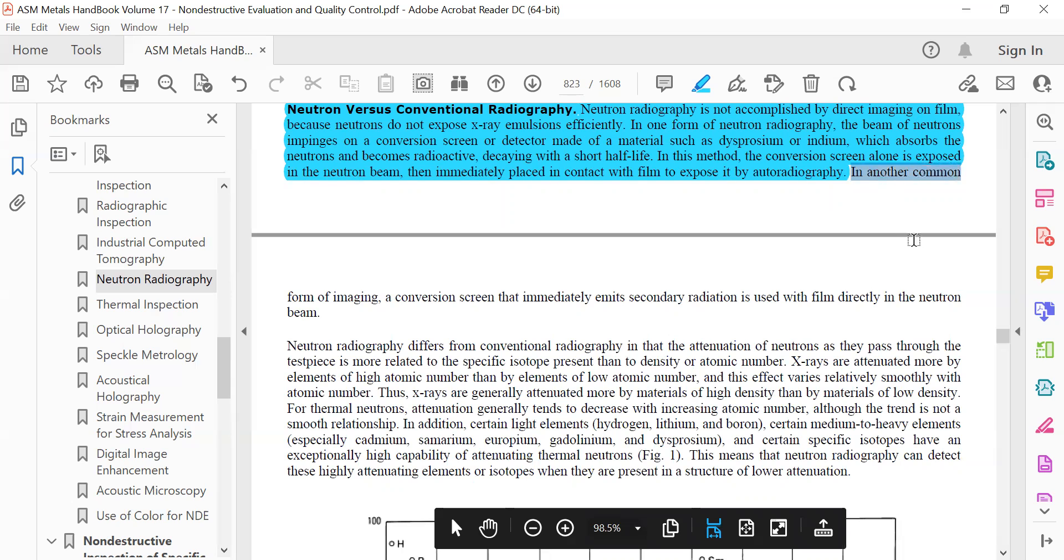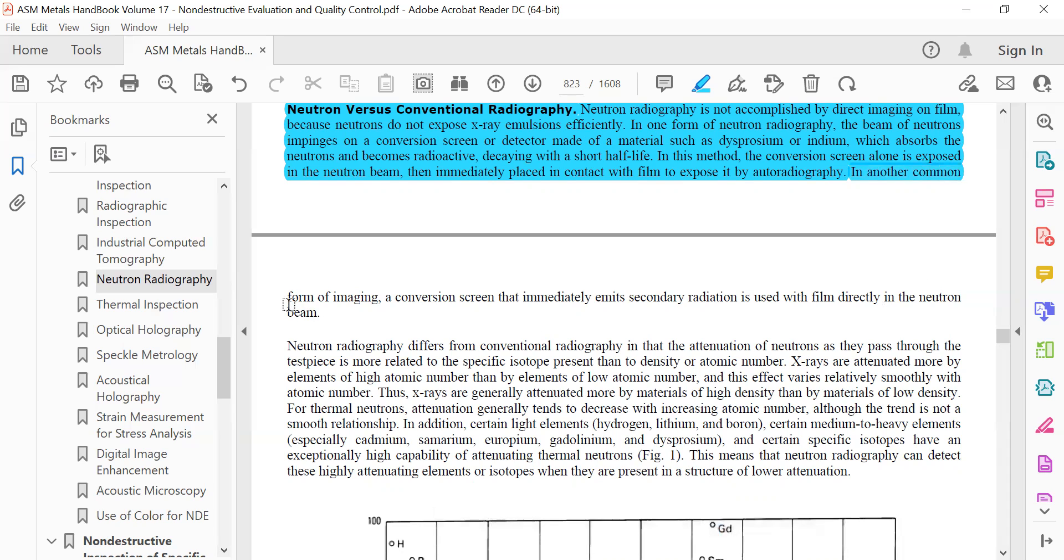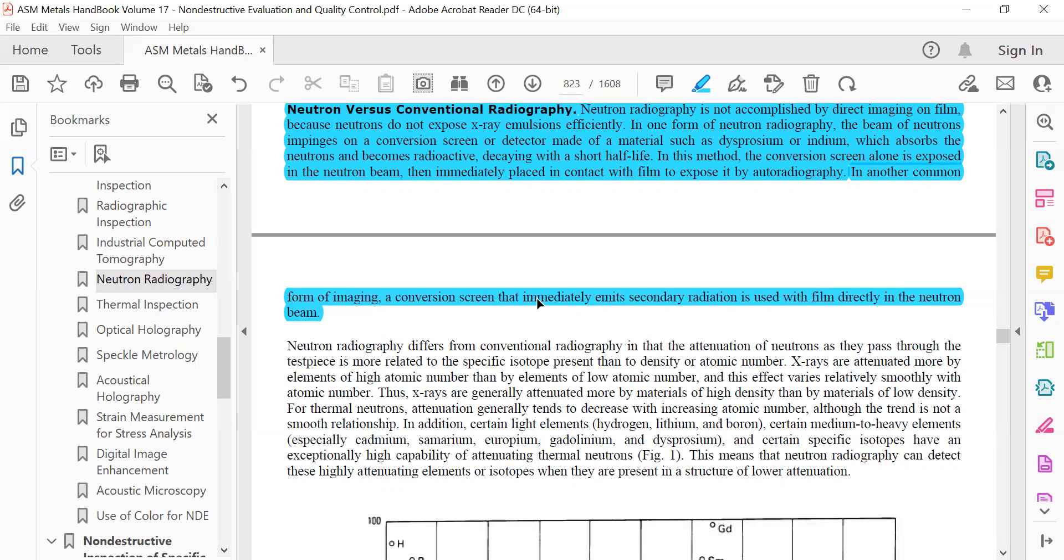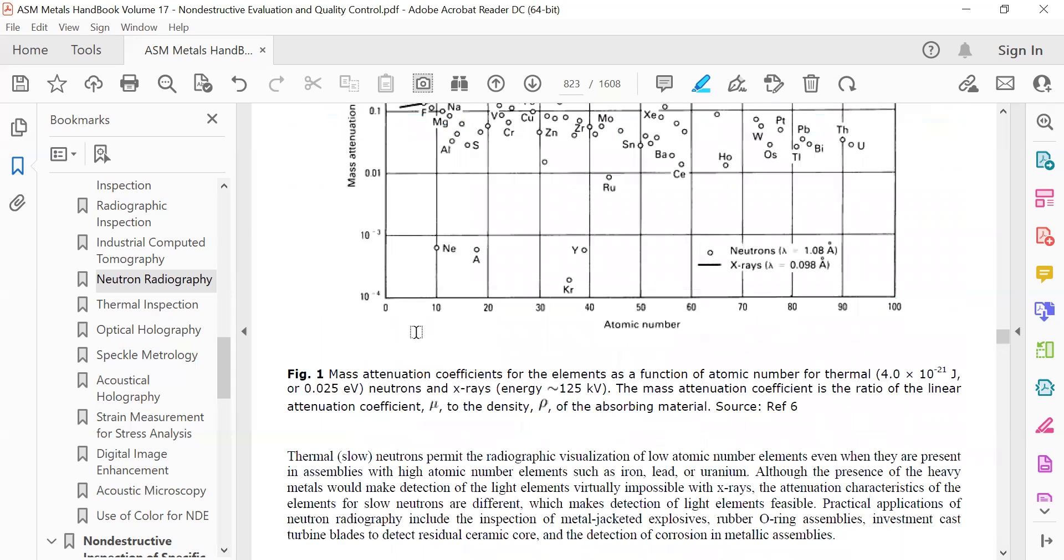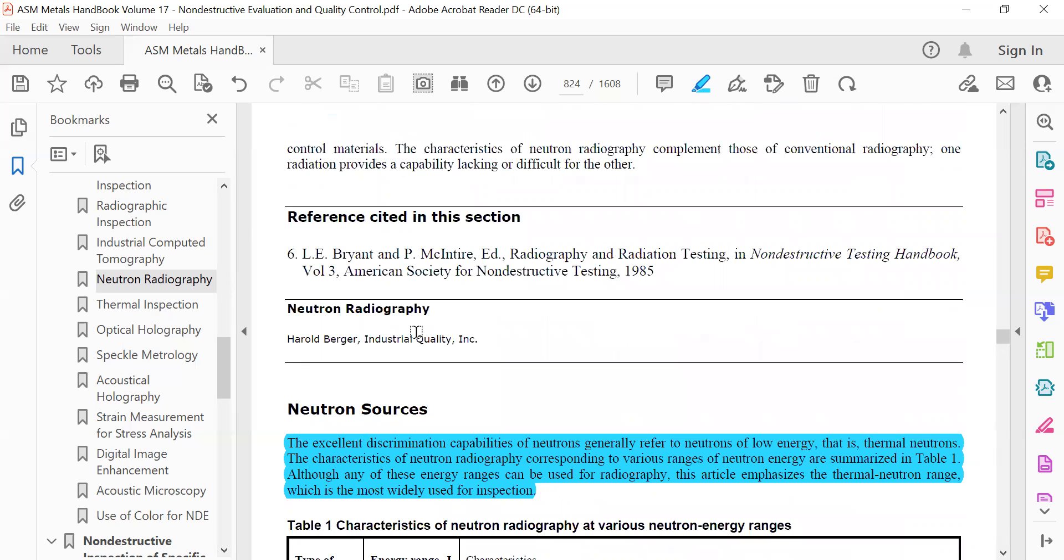In another common form of imaging, a conversion screen that immediately emits secondary radiation is used with film directly in the neutron beam.